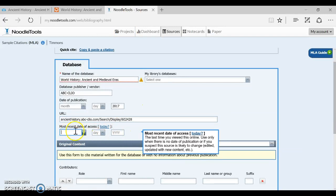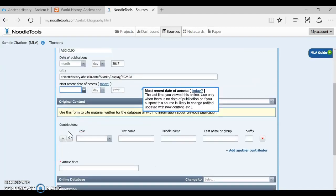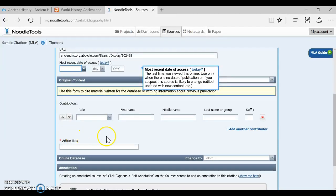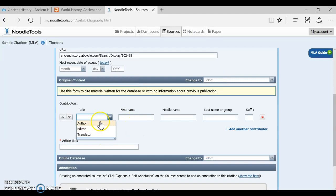You do not have to fill out the date of access because this is not a site that changes frequently so in MLA 8th it's no longer really necessary. So now there's only two more fields to fill out and we're done.